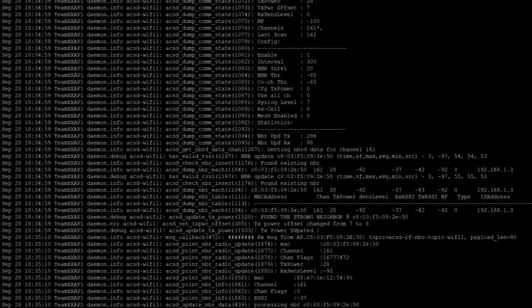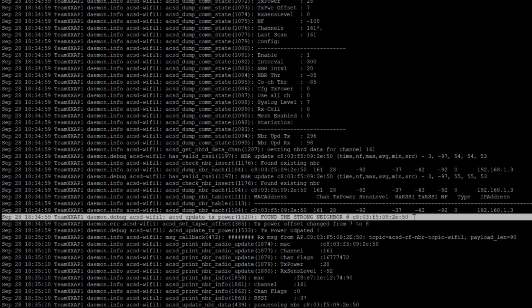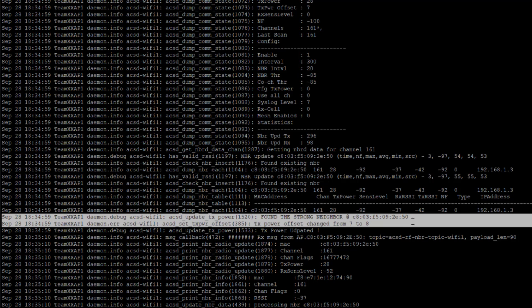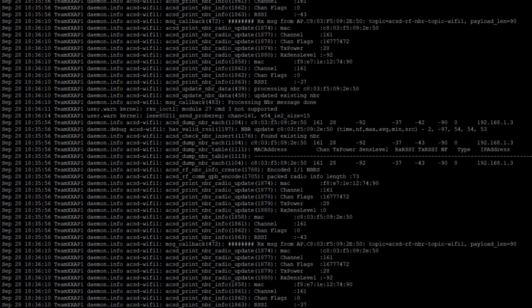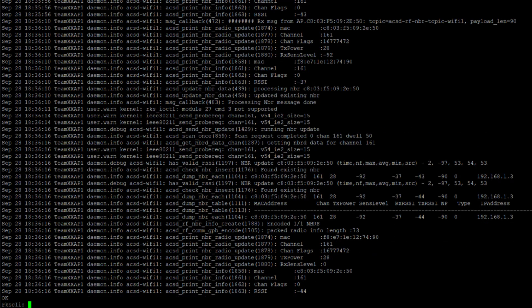I'm trying to find one specifically so you can see where the power step is occurring. And here we go. I'm going to highlight here - found the strong neighbor. We're seeing our strong neighbor here. And then you can see the next entry is mentioning our new power offset. TX power offset changed from seven to eight.